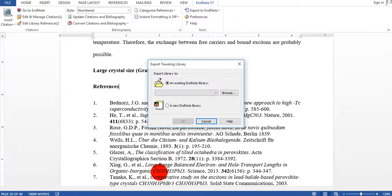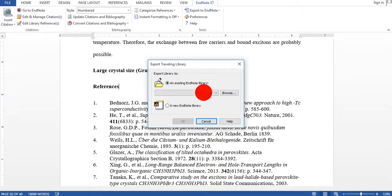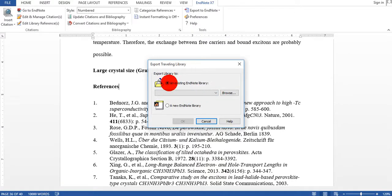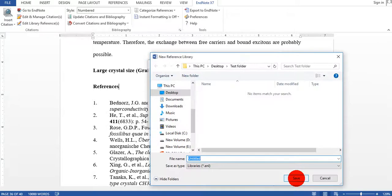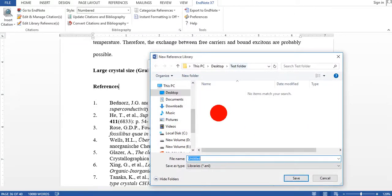This gives me two options, for example maybe I have the EndNote previously but I'm making a new library. So I click this one, I click OK.